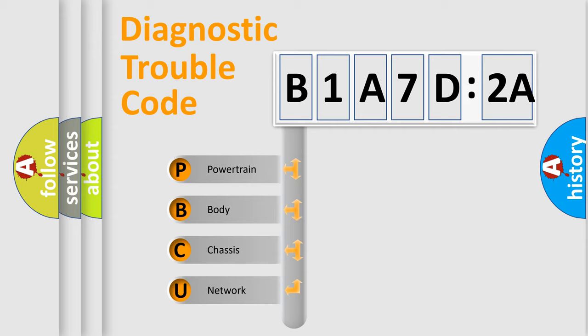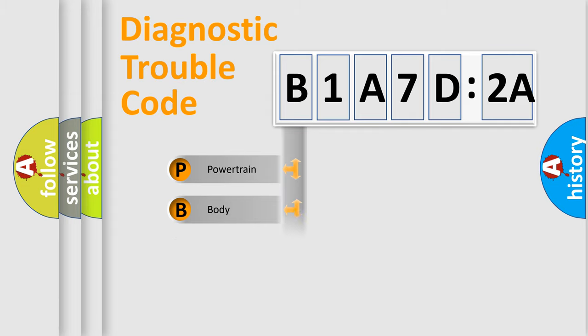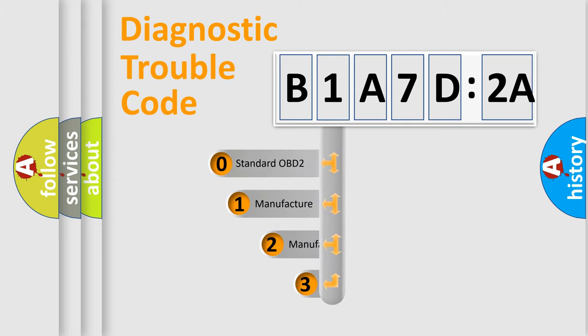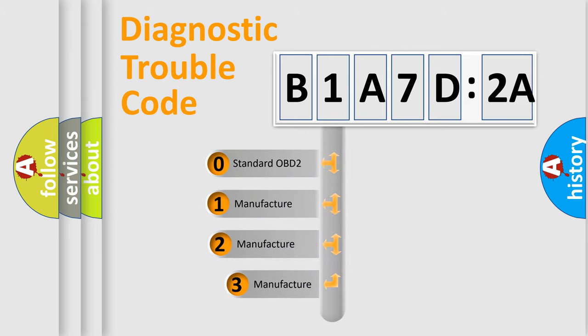We divide the electric system of an automobile into four basic units: Powertrain, Body, Chassis, and Network. This distribution is defined in the first character code.